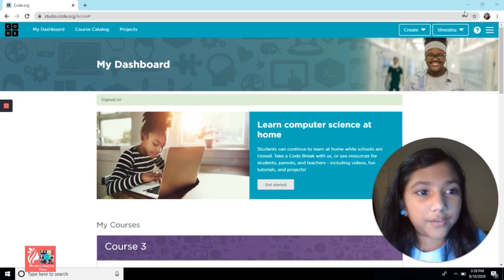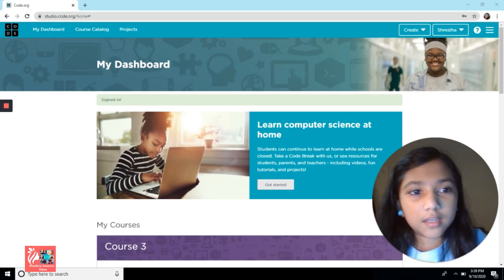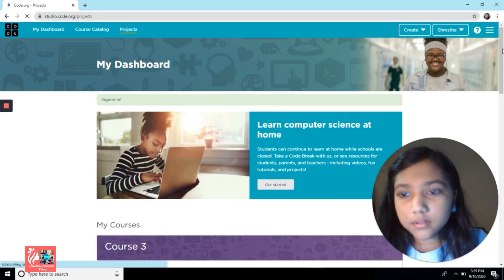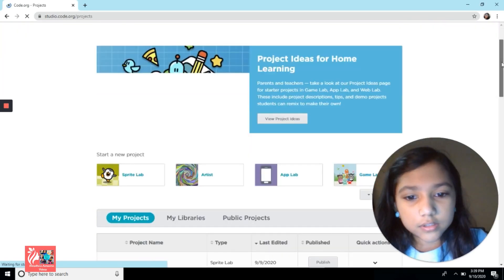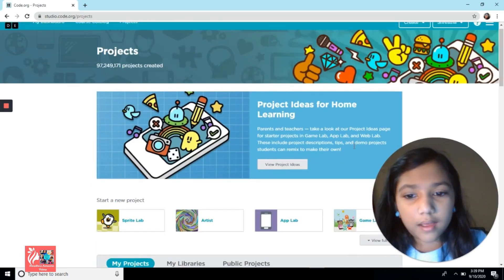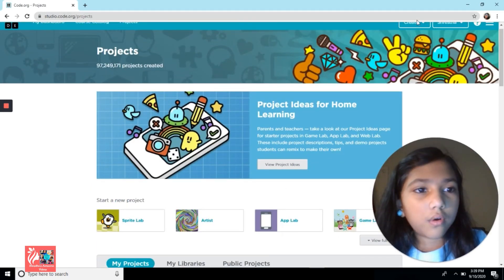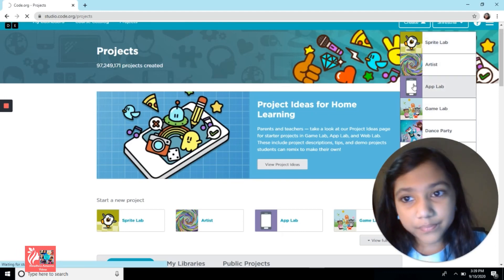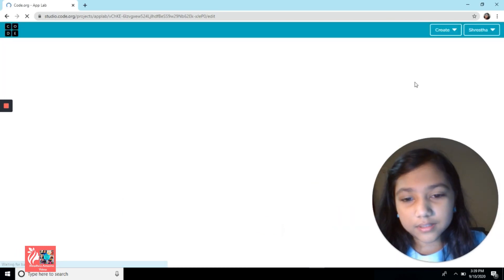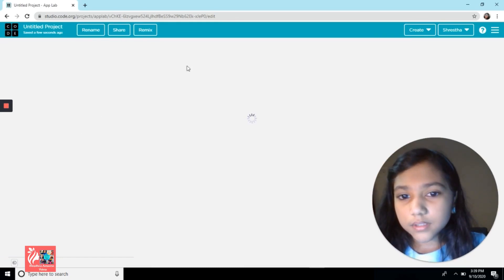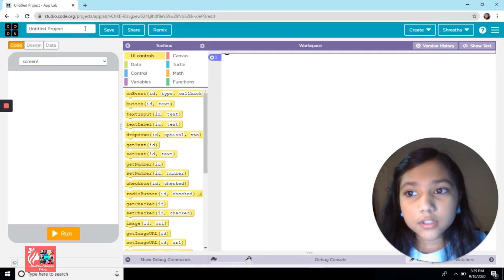If you need to sign in, sign in over here in the corner. I'm already signed in. You can either go to Projects and scroll down to see your projects, or you can go to Create and make one. We're going to be using the App Lab, so I'll just make a new app.